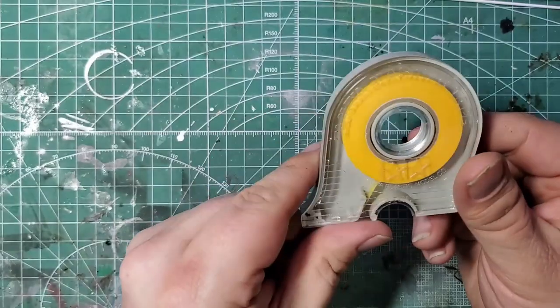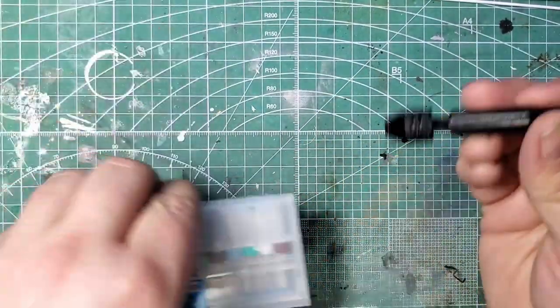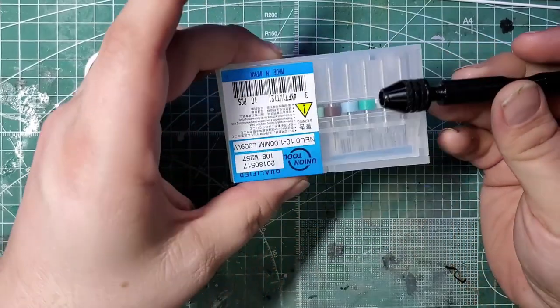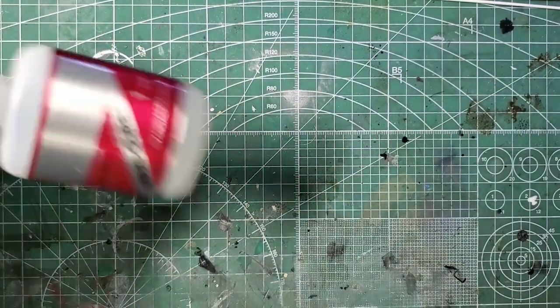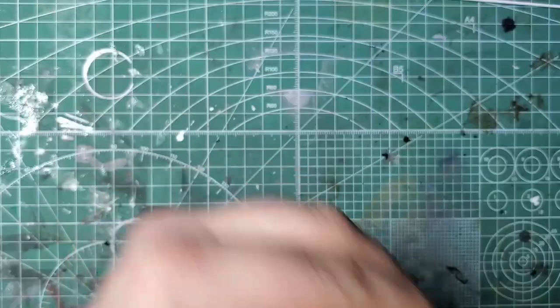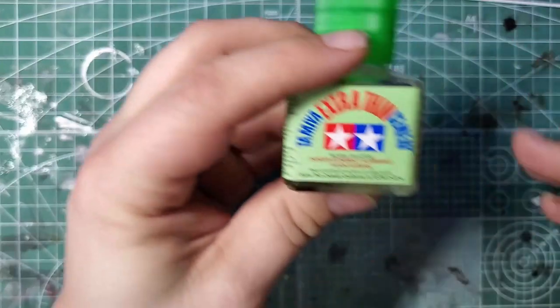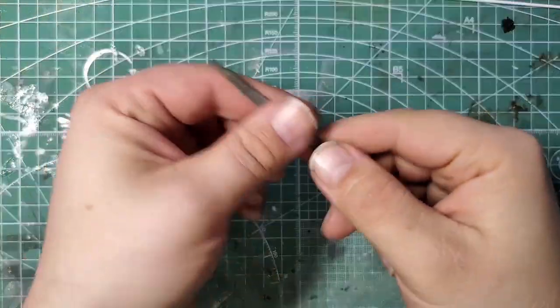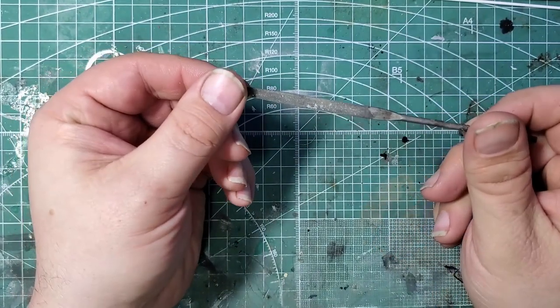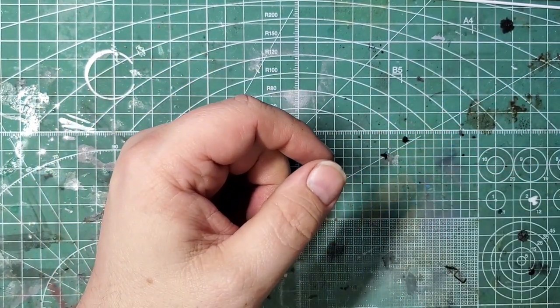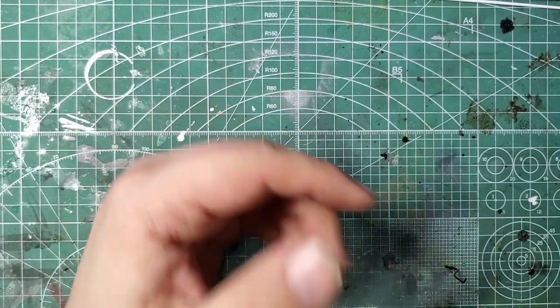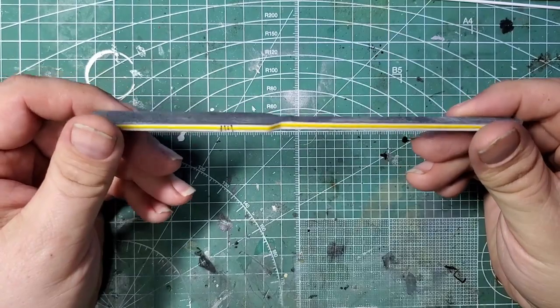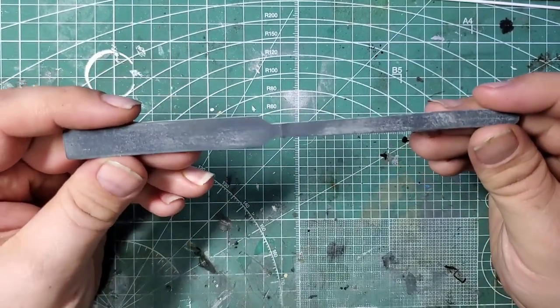We're going to use some Tamiya masking tape, we're going to use a pin vise and some PC board drill bits, we're going to use some super glue, this is some Bob Smith Industries Maxi Cure, we're going to use some Tamiya extra thin cement. Next we're going to use a metal file, this is just an old Testors flat file. We're also going to use some sanders, these are my thinny stick sanders by Ultimate Modeling Products, you can get these at umpretail.com.